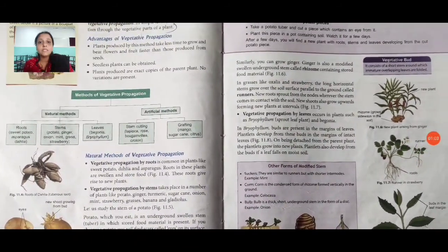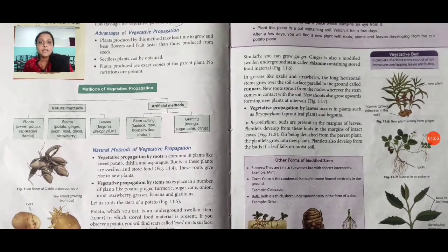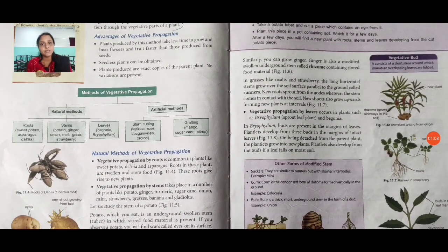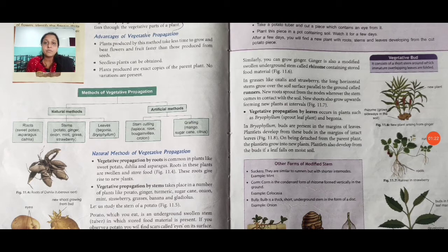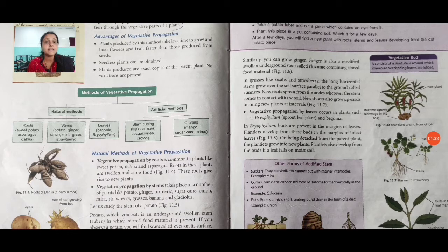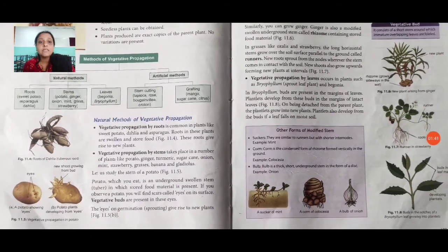There are two methods of vegetative propagation: natural methods and artificial methods. In natural methods, we use roots, stems, and leaves. In artificial methods, we use stem cutting and grafting. In roots, for example, sweet potato and dahlia are used. These are all natural methods, as shown in the web chart available in our textbook.